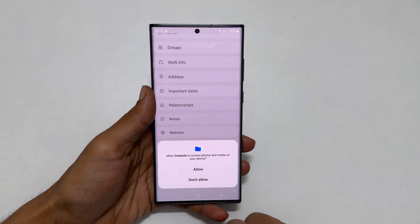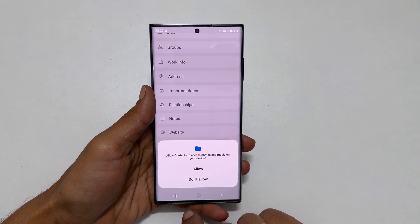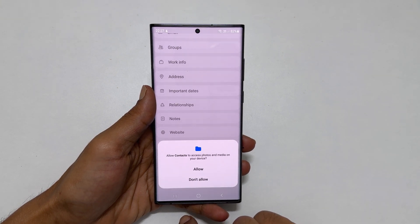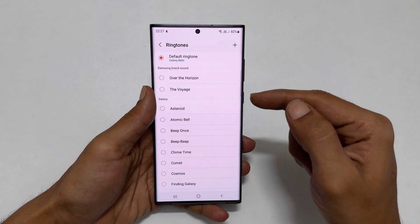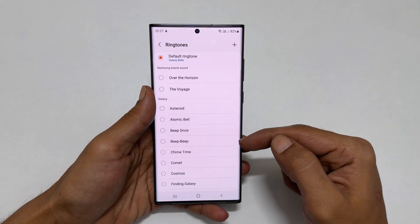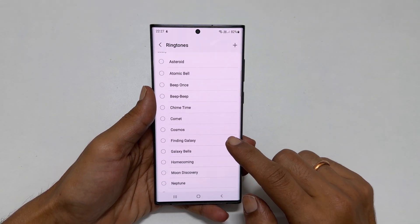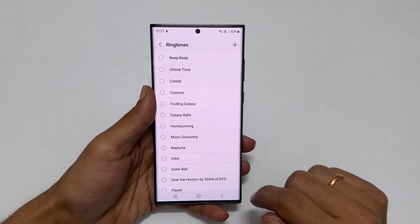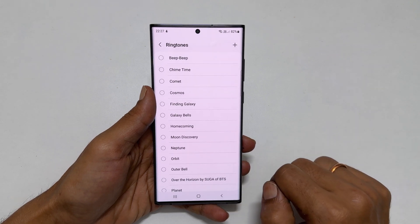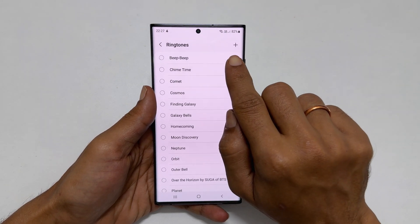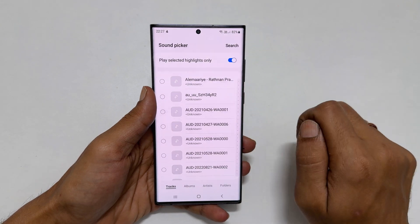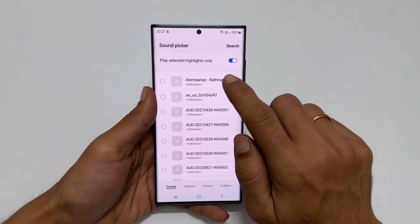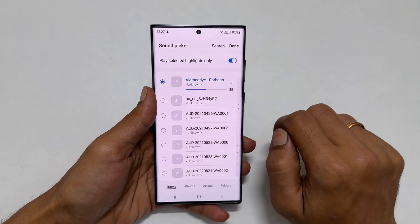You need to allow contacts to access photos and media. Here you can select the ringtone of your choice from the preloaded tones list, or you can choose a sound from your library by tapping the plus sign. Select the tone and tap done.